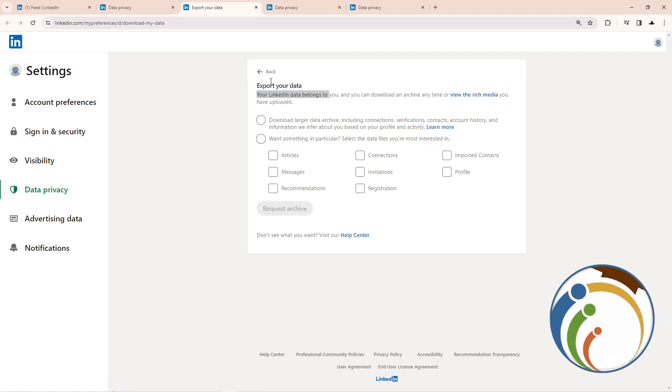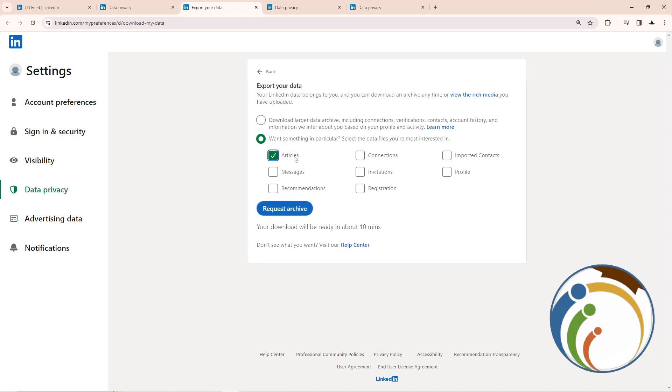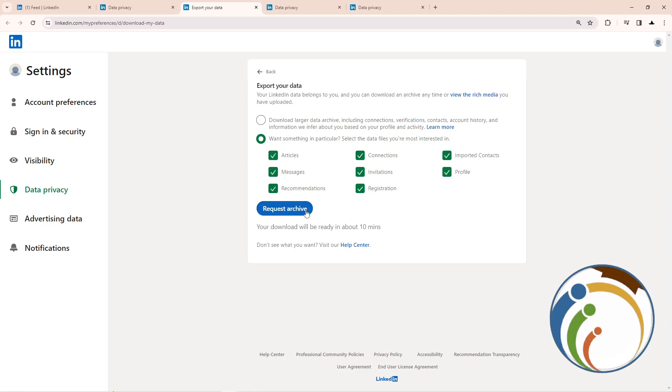You can select what you want to export - this gives you everything, every data point available. Click on Request Archive, and that's all. Thank you for watching this video.